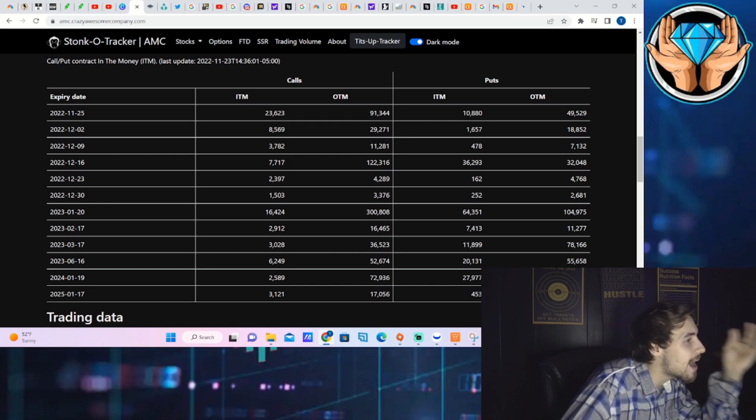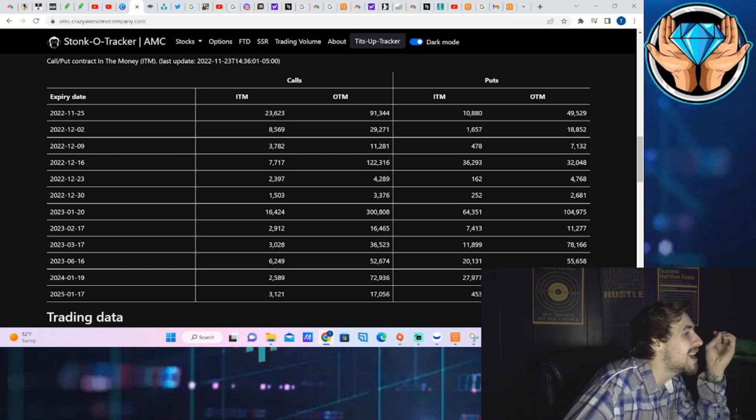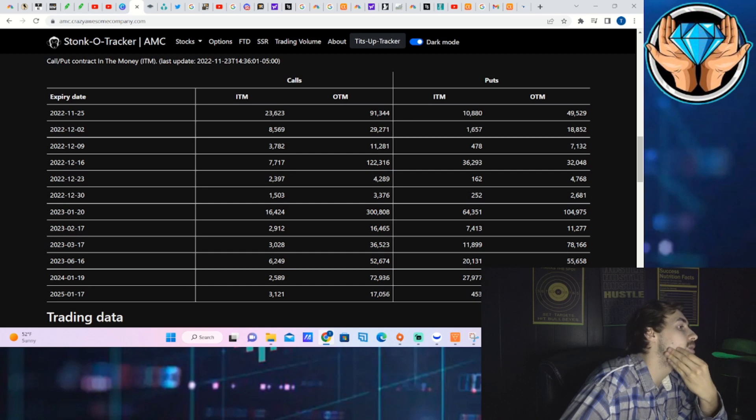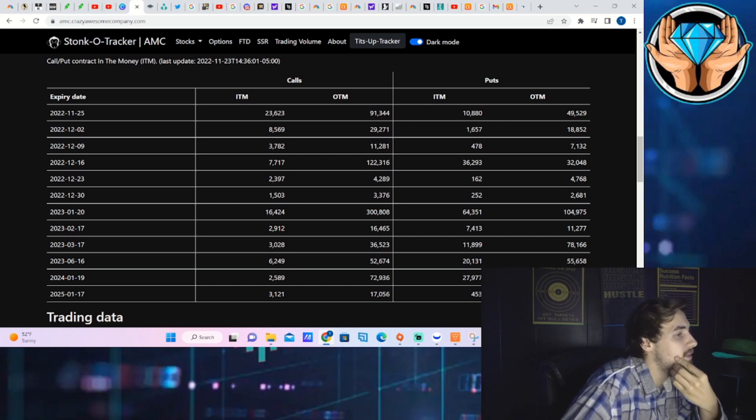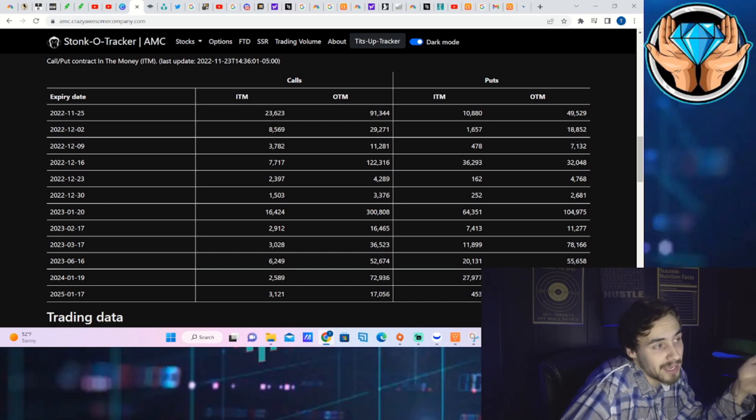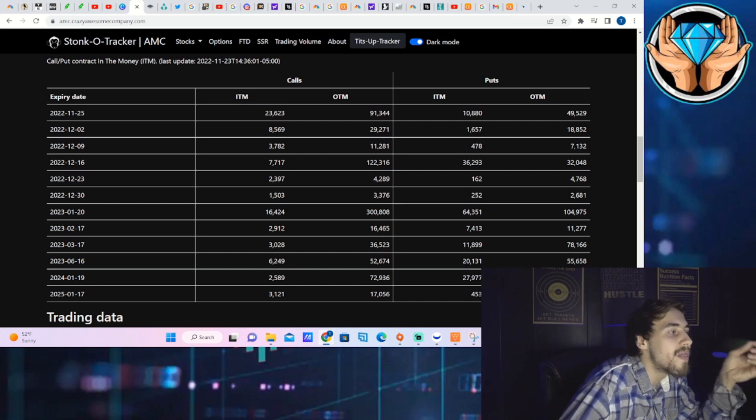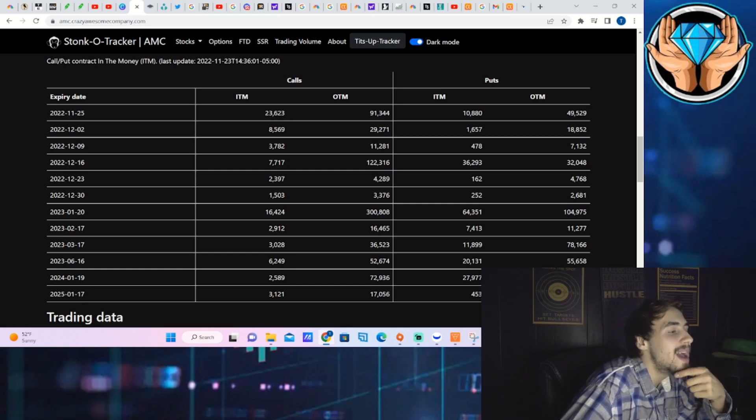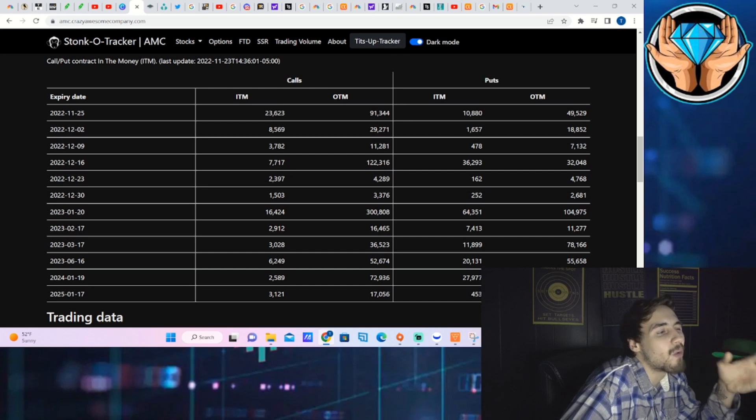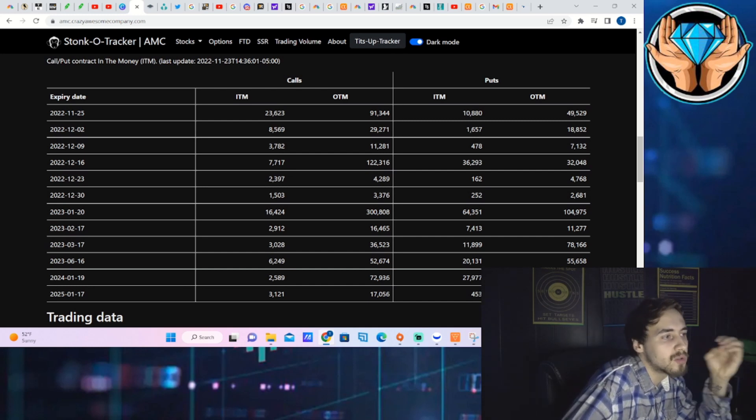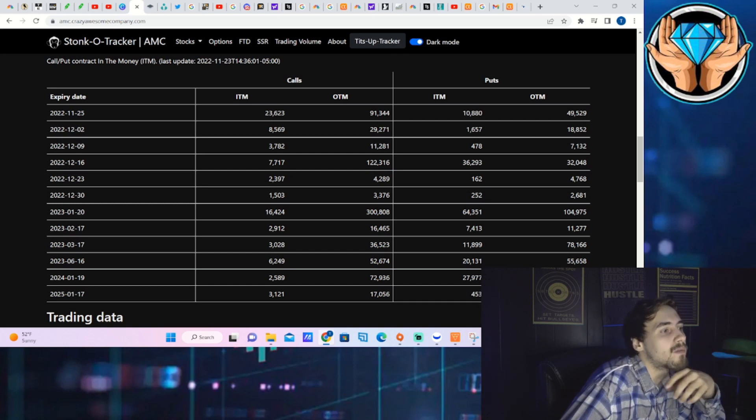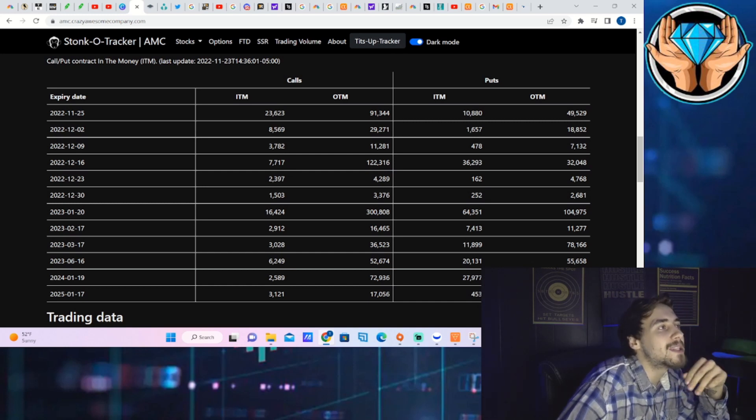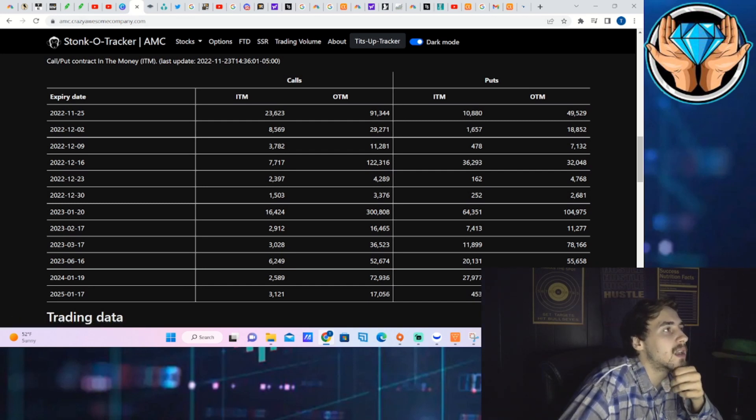If we take a look at the option activity, we do have about 91,000 calls that are out of the money for this week and about 24,000 calls that are currently in the money. On December 16th you have 122,000 calls that are out of the money and 7,700 calls that are currently in the money. That one could be a little bit more important, especially once we get closer. AMC is so cheap and the options are so cheap, it's not going to take a huge move to start to see a lot of that gamma start to play a role in the price of AMC.